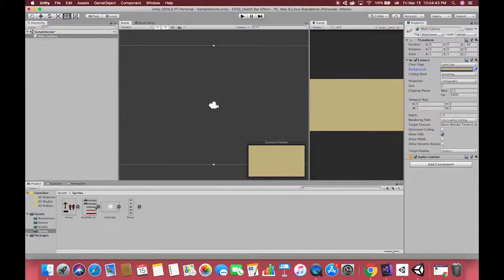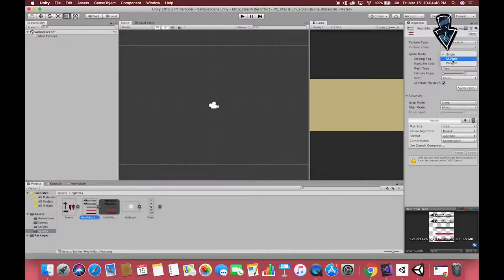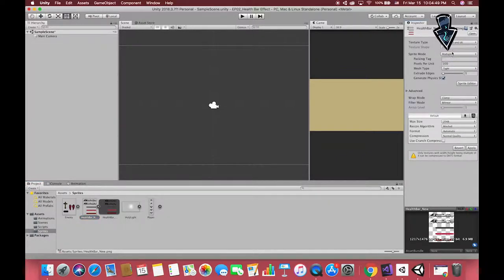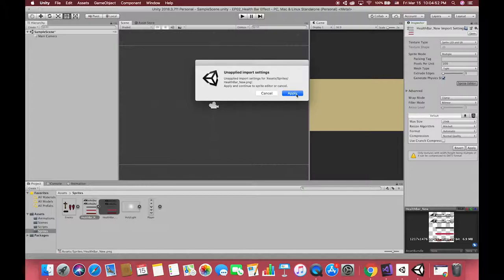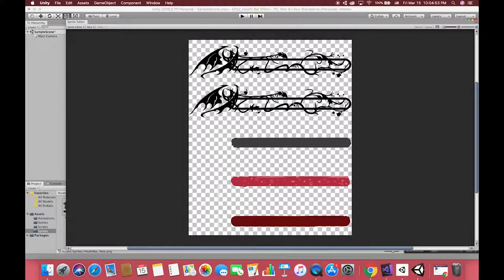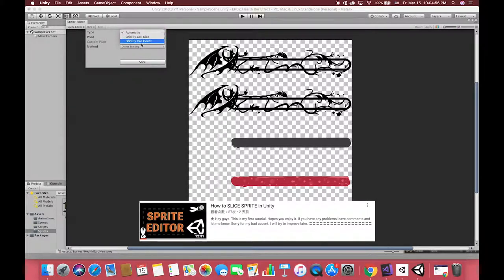After dragging all images to the folder, all sprites mode are single mode, so we have to slice those images before using them. If you don't know how to slice the image fast in the sprite editor, I have shown four popular methods in my previous tutorial. I highly recommend you to watch that video.